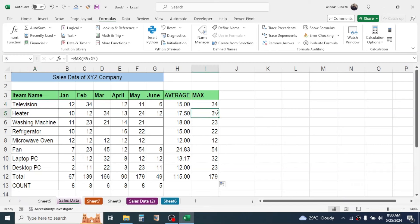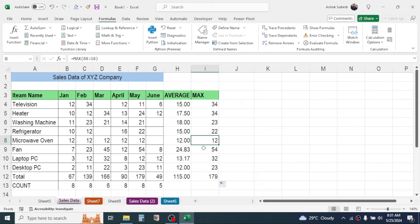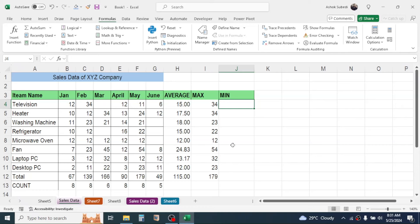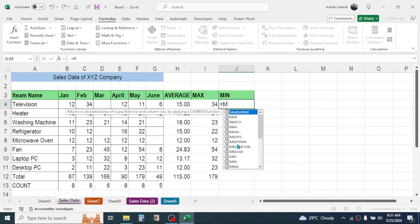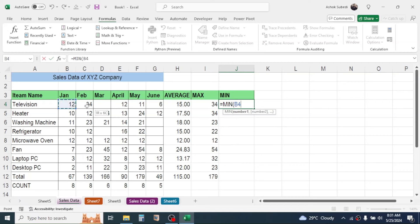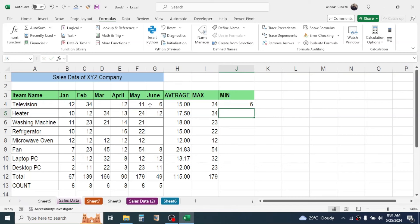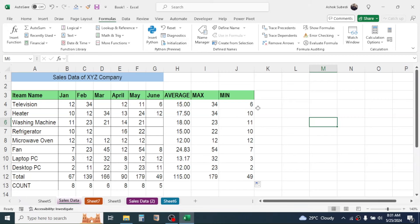Similarly, the highest sales of heater is 34 units, which is in March. By using the MAX function you can identify the highest sales per month for every item. You can also use the MIN function to get the minimum sales. To find the sales value, you need the unit price of every product — add a Unit Price column and enter per-unit prices for each item.